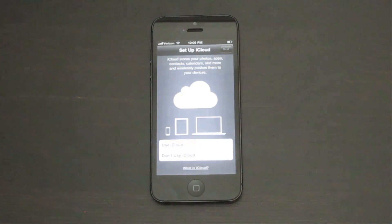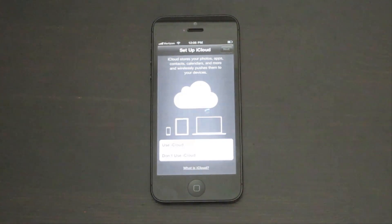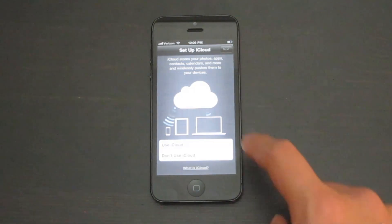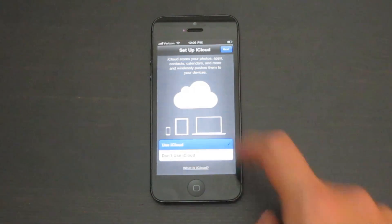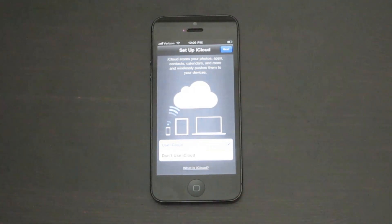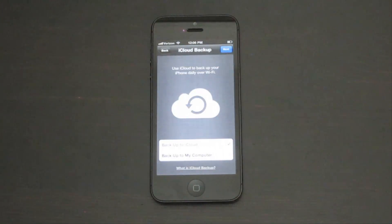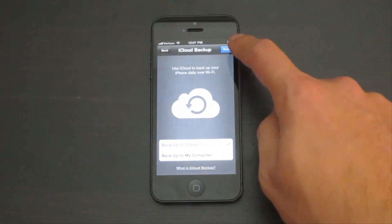iCloud stores your photos, apps, and more in the cloud to keep all your Apple devices in sync. So go ahead and tap use iCloud and tap next. Go ahead and tap next.